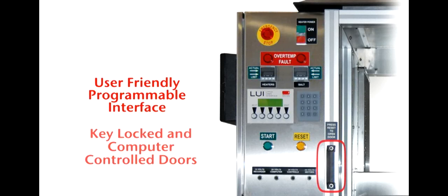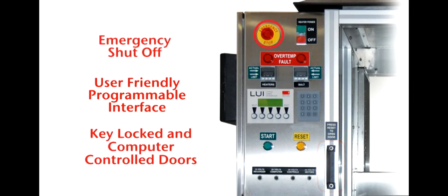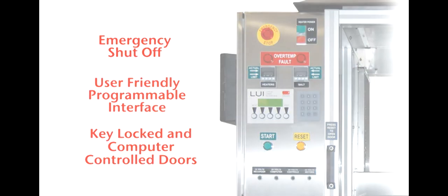The automated salt bath possesses key-locked and computer-controlled doors, complemented by emergency shutoffs on the front and rear of the cabinet, as well as remote shutoff capability.